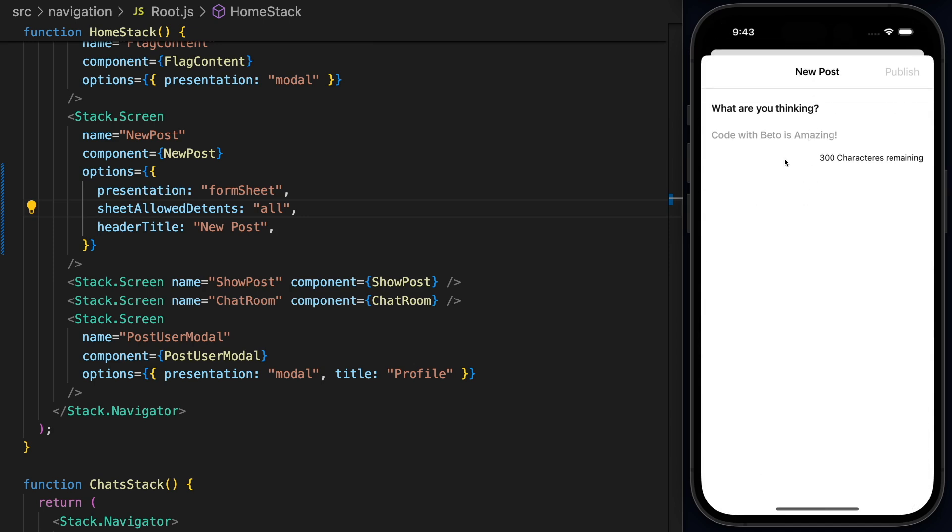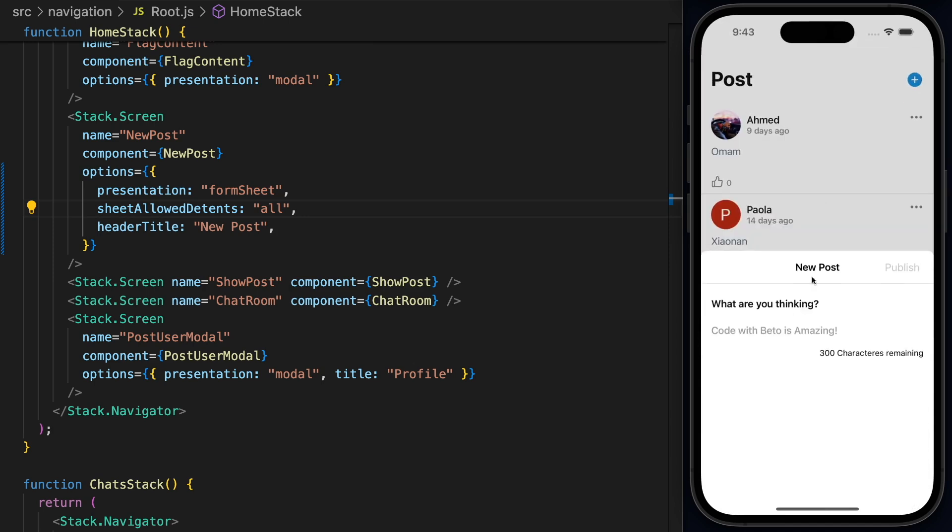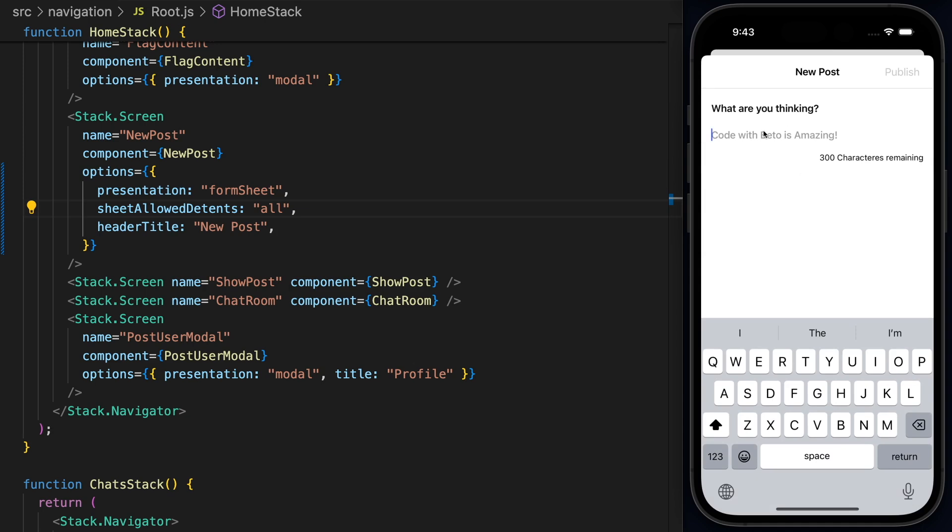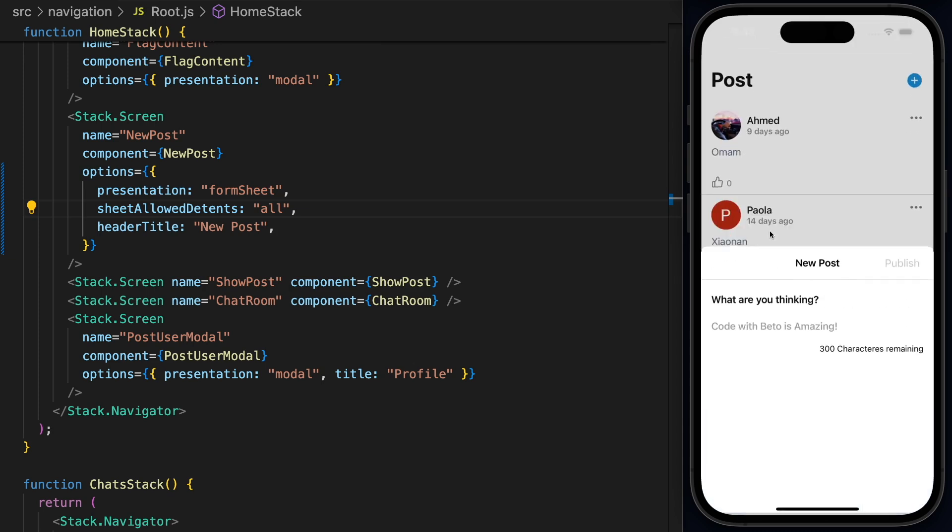And I mean, this works really nice. And if we have it in 50% and press the input because this is a Form Sheet, it will go up to take 100% of the space.